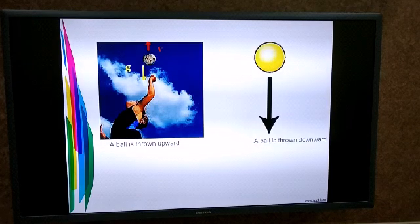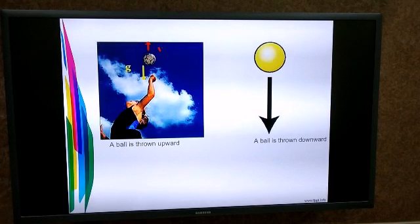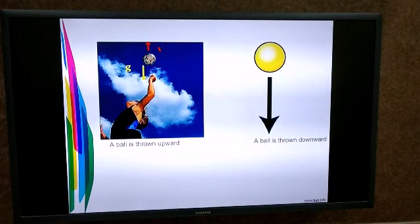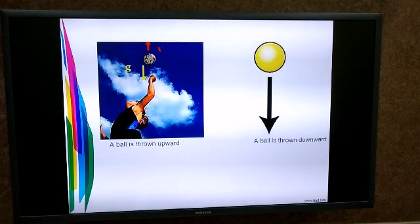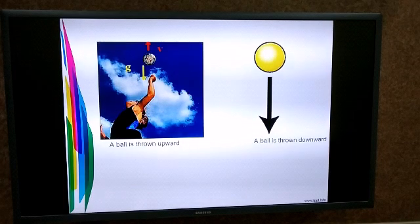Let's take the other case — a ball thrown in the downward direction. When a ball is thrown from a certain height, its initial velocity is taken as zero meters per second. When the ball moves downward, it starts speeding up and when it reaches the ground, it has a high velocity. Once again there is a change in velocity, so the ball is accelerating.